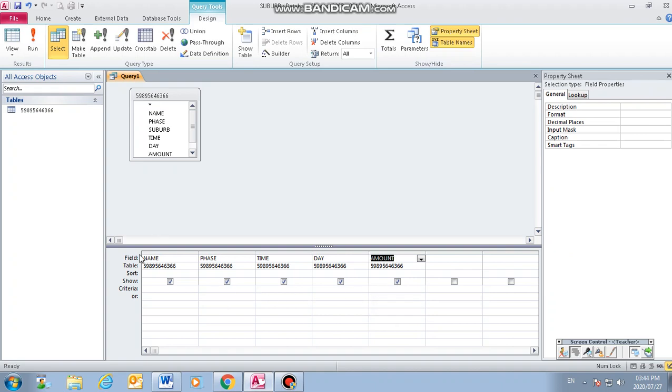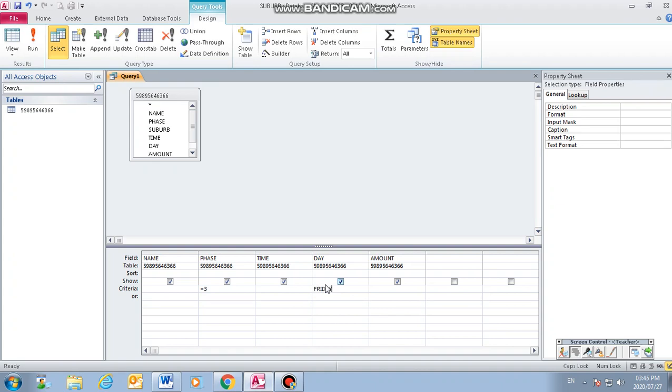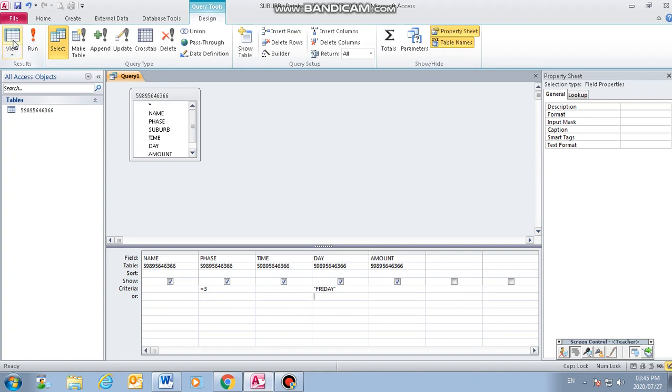Then we're going to apply the criteria on the people who will experience phase three, so it will be equal to three. And on the day, which will be only Friday, then you just have day Friday as a criteria. It will put it inside the inverted commas. You see there, it's inside the inverted commas, Friday.